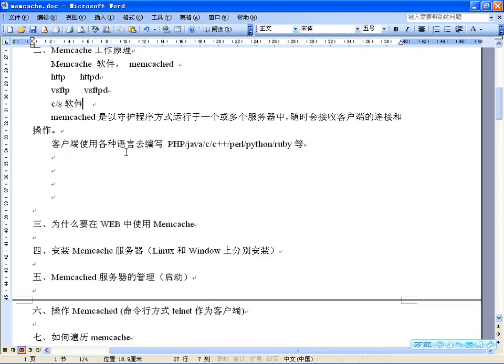在服务器端启动进程，必须指定监听的IP和端口，以及使用的内存大小。比如咱们可以指定使用多大内存。当Memcached一旦启动，服务器就一直处于可用状态。Memcached本身是用C语言实现的，采用了单进程单线程，是一个异步的IO，基于事件的服务。